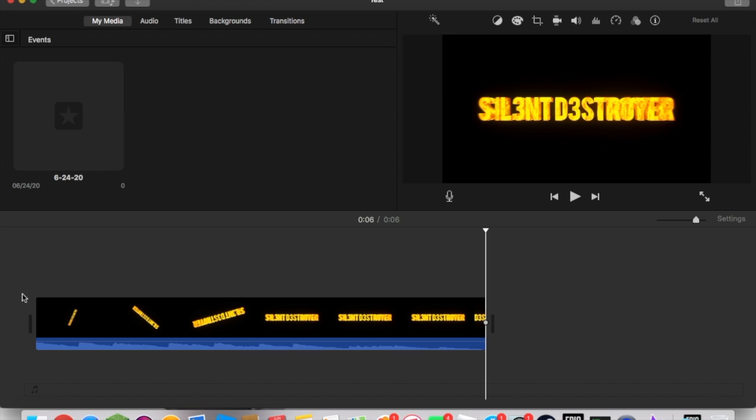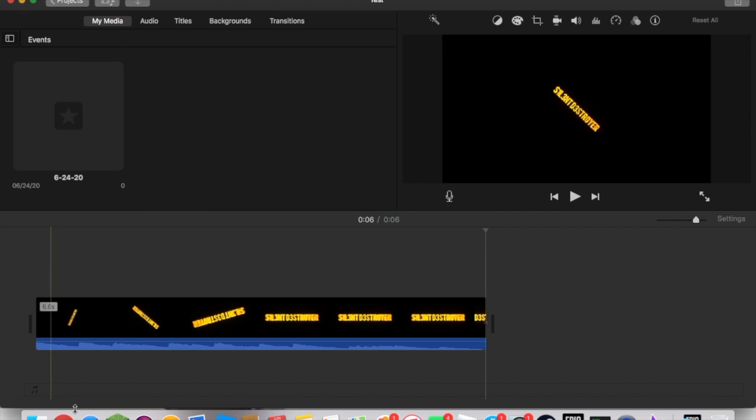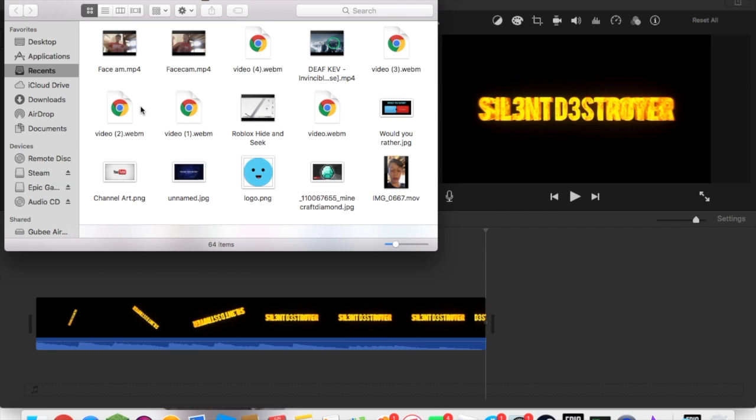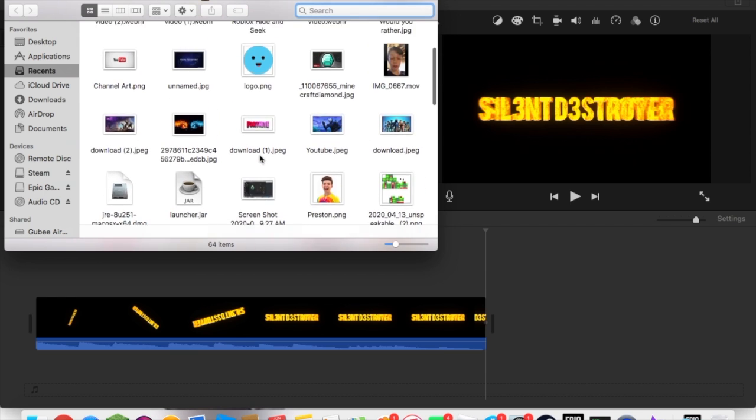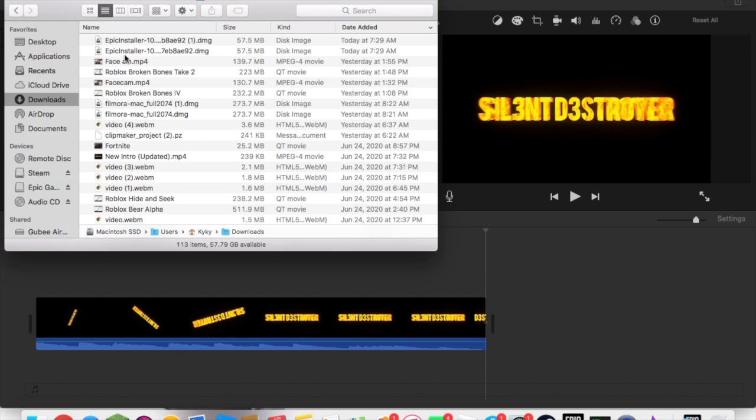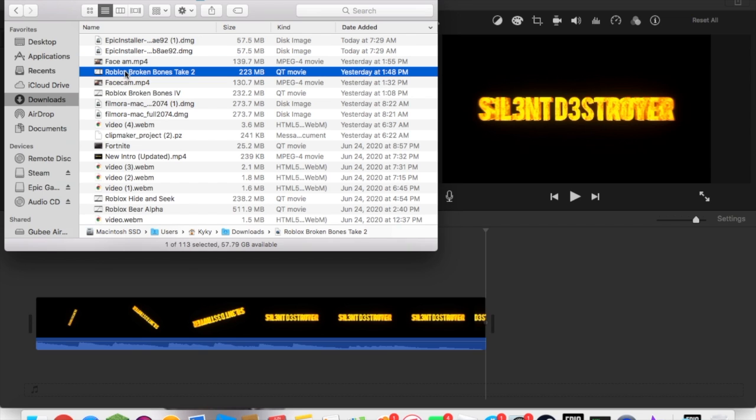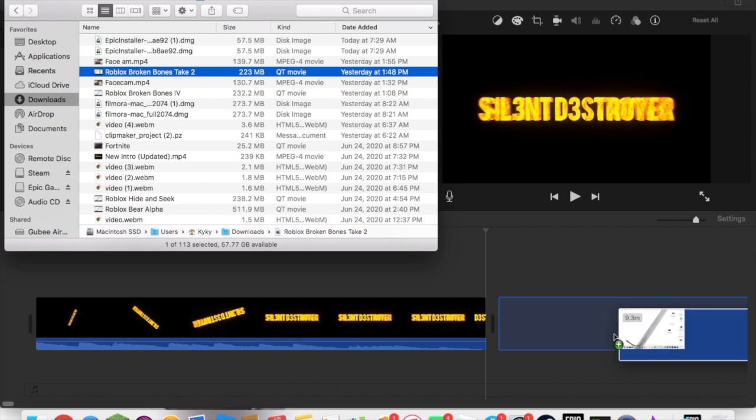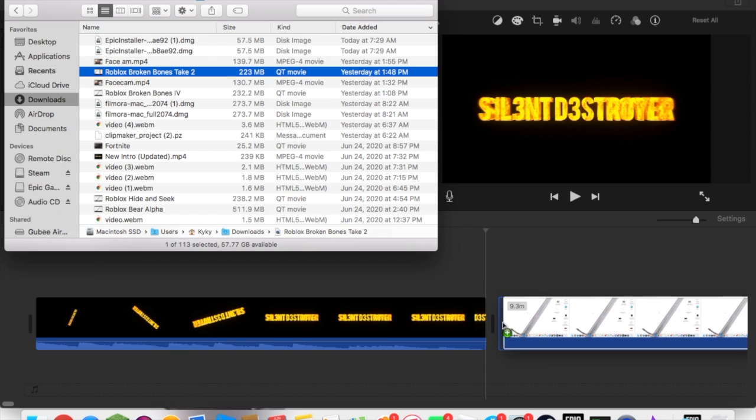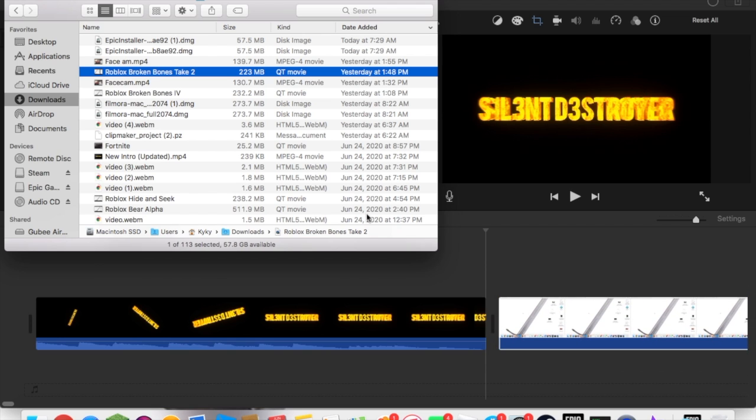Now you're going to open Finder again. Then you're going to have your video. I want my Roblox video—let's do my Broken Bones video. You're going to drag this down right here.